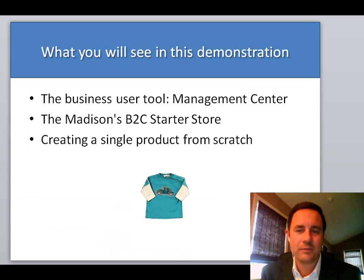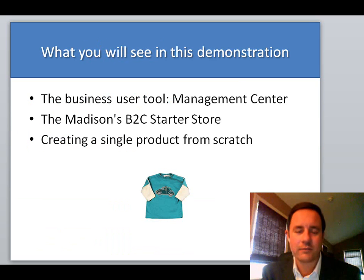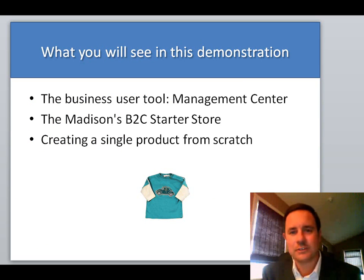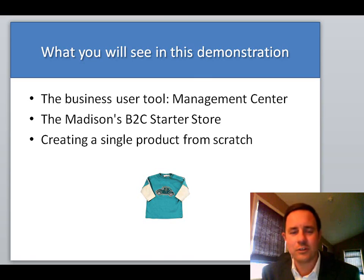And lastly, the focus of this video is on creating a product from scratch using Management Center. So let's go ahead and get started.